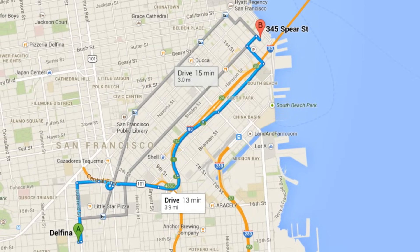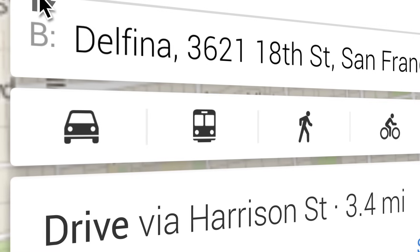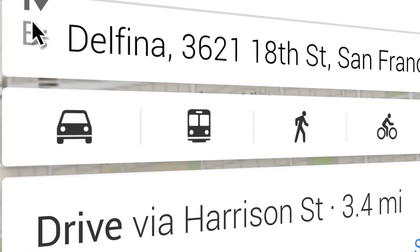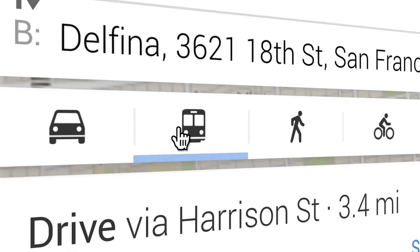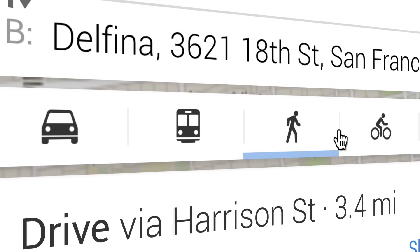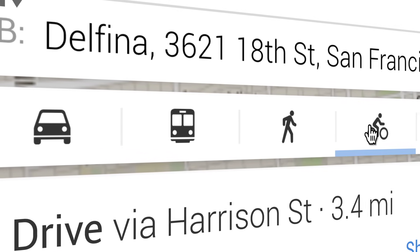The best routes are shown by default, but you can choose to view driving, public transit, walking, or biking directions.